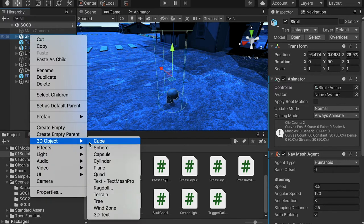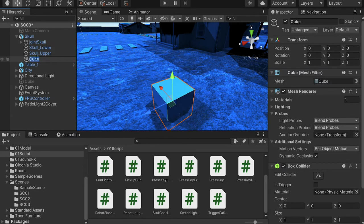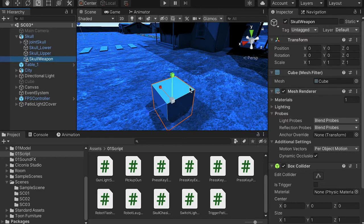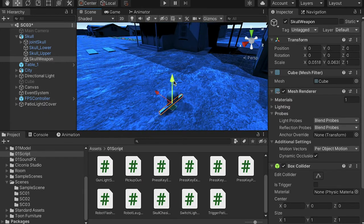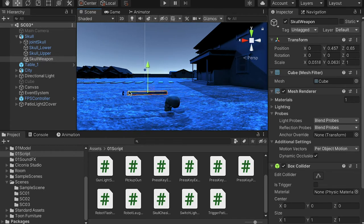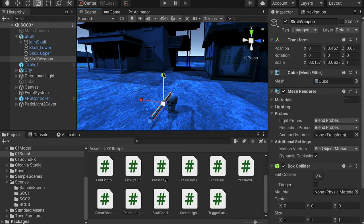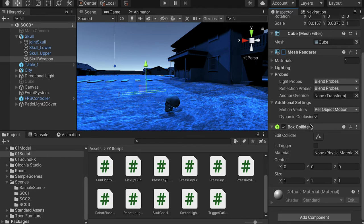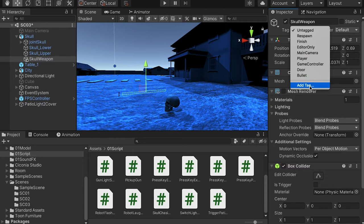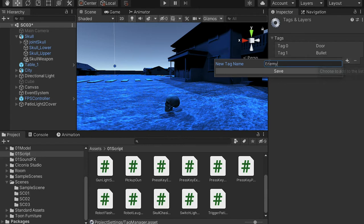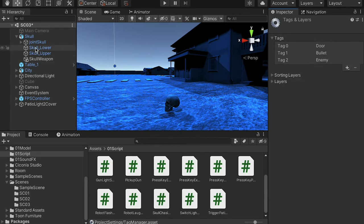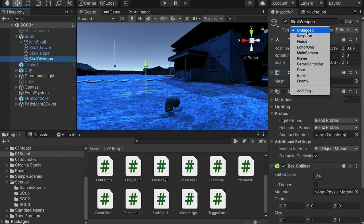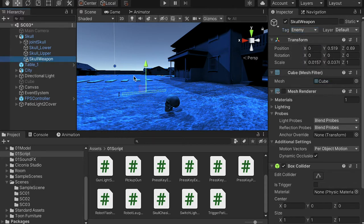Right-click and create a cube. Name it 'scroll weapon'. Make it smaller — like a stick — and push it out to the side. Turn off the mesh renderer but keep the box collider. For the tag, add a tag called 'Enemy' (with capital E). We'll use this tag as a reference to damage the character. Whenever this weapon object collides with our player, the player will be damaged.